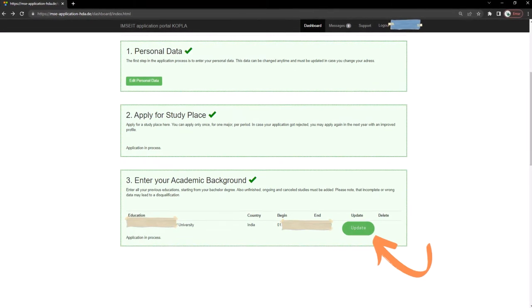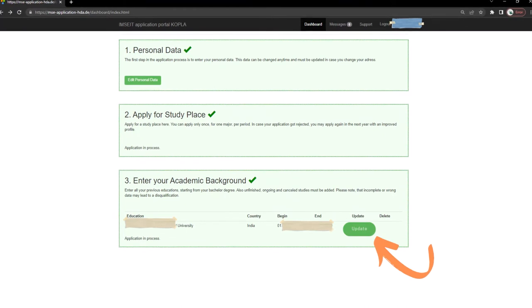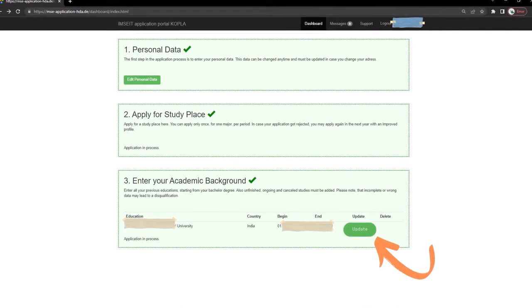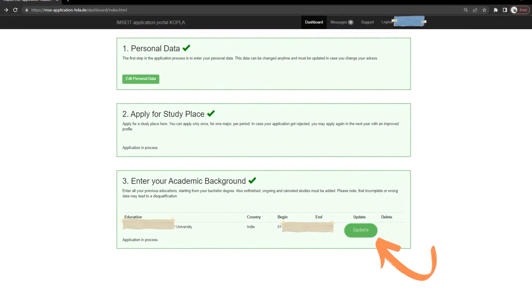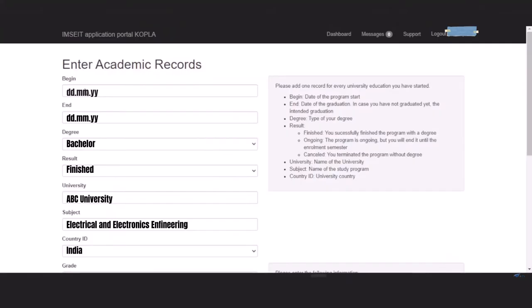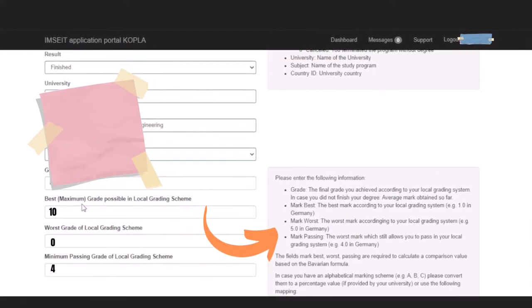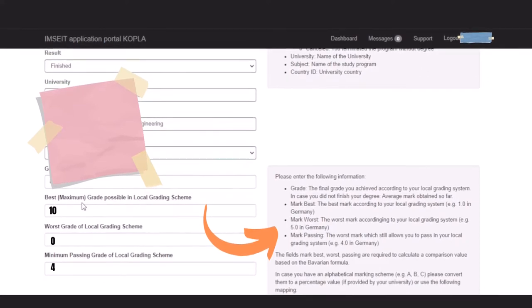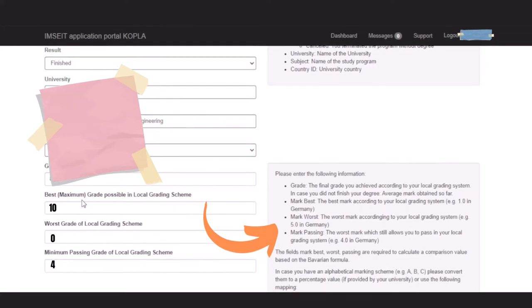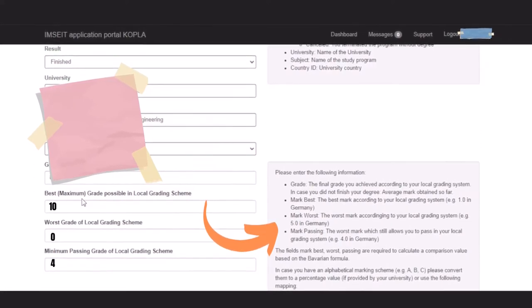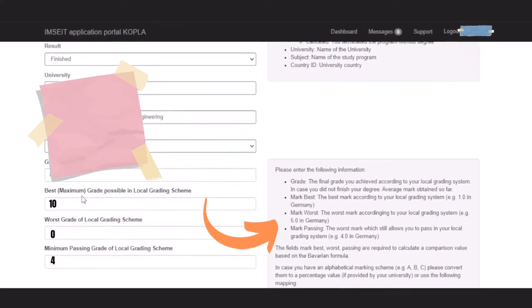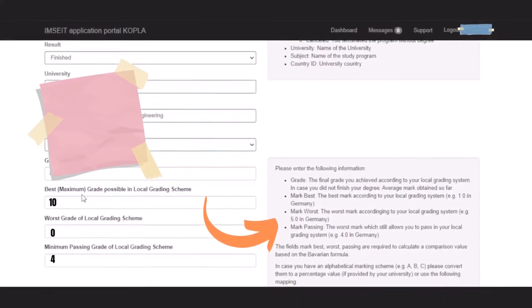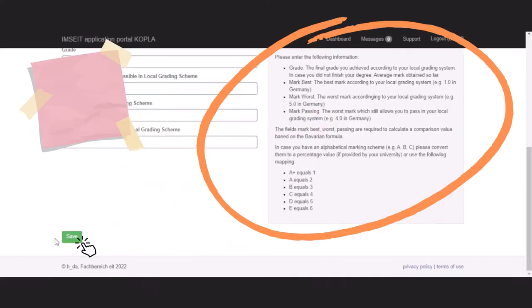After the study place, enter your academic background from bachelor's degree. I have already filled it so I will show you by clicking on the update button. Fill date of your degree program starting and ending, type of degree results which can be finished as well as ongoing, name of your university, subject, the country at which your university located and grade, best maximum grade possible in your local grading scheme, worst grade of your local grading scheme and minimum passing grade of your local grading scheme.